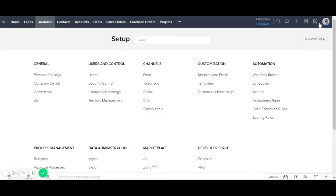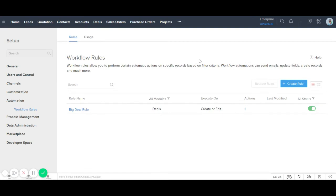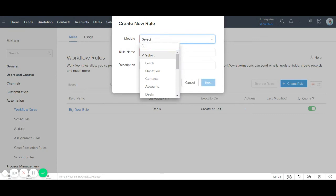If I click on this settings icon, it takes me to automation, customization, user controls, and more. I click on Workflow Rules, and in Workflow Rules I click on Create Rule, then select the custom module where I need to implement the function.